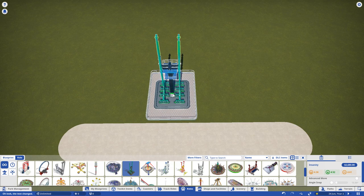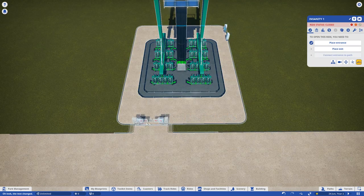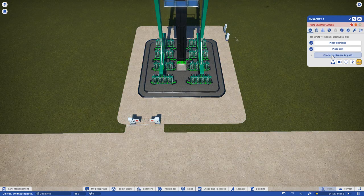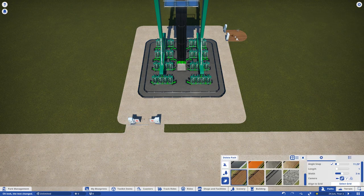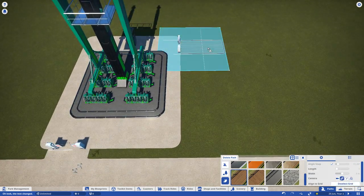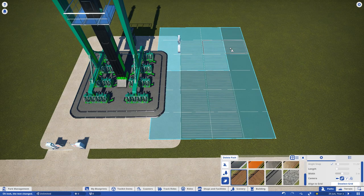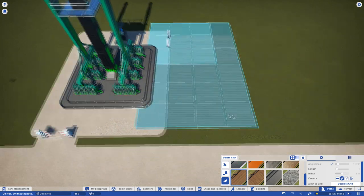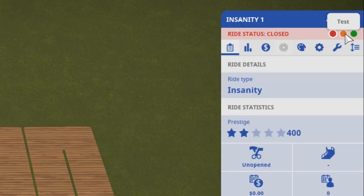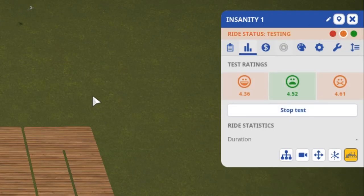Now that you know how to navigate the menus, placing rides and coasters will be a breeze. A couple of important things to know about attractions, they all require an entrance and exit path and must be tested before opening.